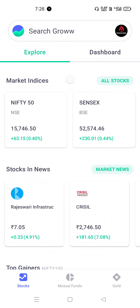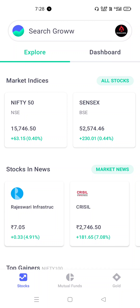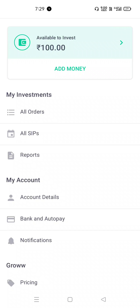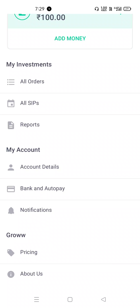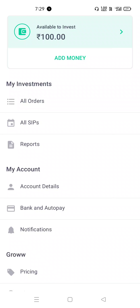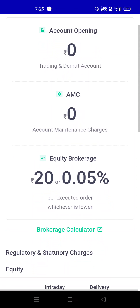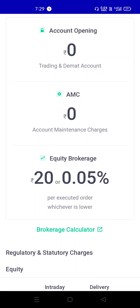I have opened the Grow app. Let's see what I'm doing here. There is one option for pricing — if you have a successful activation, you can see pricing. You can see your mobile account: account opening is 0, AMC charges are 0, and equity brokerage is 0.05%.